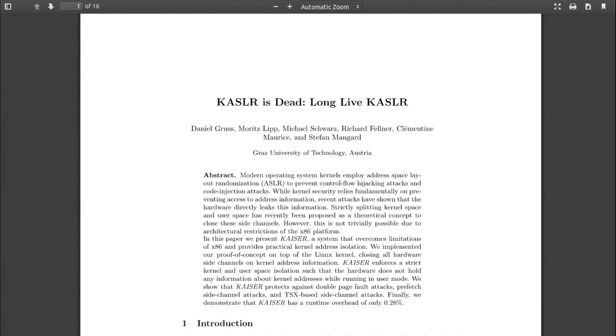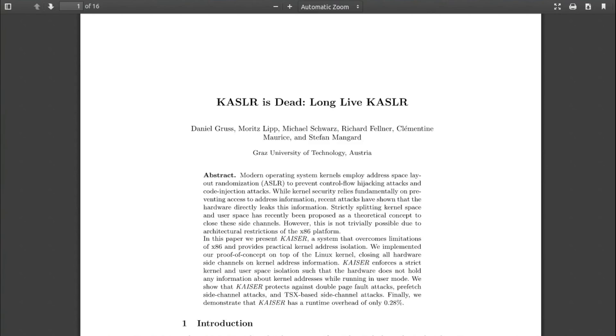A paper has been put together by researchers at Graz University of Technology in Austria, and it's to do with address space layout randomization. Modern operating system kernels employ address space layout randomization to prevent control flow hijacking and code injection attacks. While kernel security relies fundamentally on preventing access to address information, recent attacks have shown that hardware directly leaks this information. Strictly splitting kernel space and user space has recently been proposed as a theoretical concept to close these side channels, however this is not trivially possible due to architectural restrictions on the x86 platform.